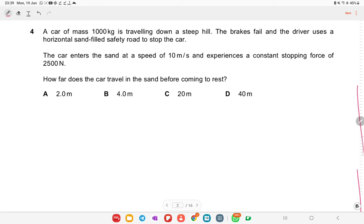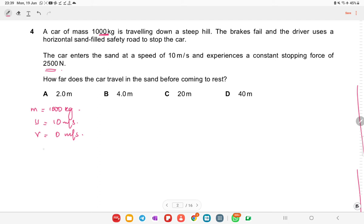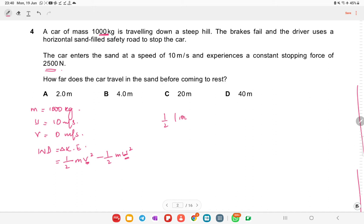A car of mass 1000 kg travels down a steep hill. The brakes fail and the driver uses a horizontal sand-filled safety road to stop the car. The car enters the sand at 10 m/s and experiences a constant stopping force of 2500 N. Given mass = 1000 kg, initial velocity = 10 m/s, final velocity = 0. We use the change in kinetic energy: ½mv² − ½mu².